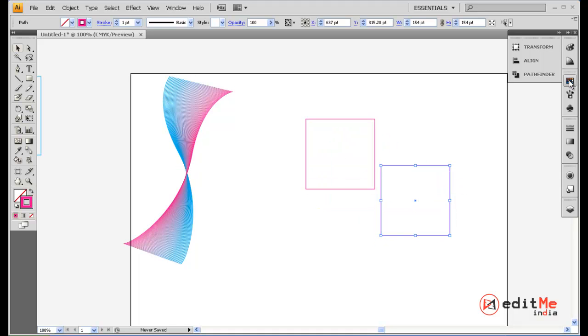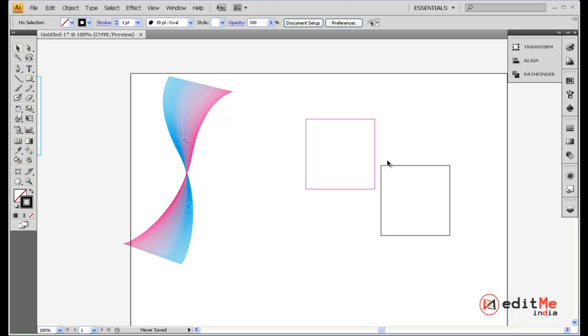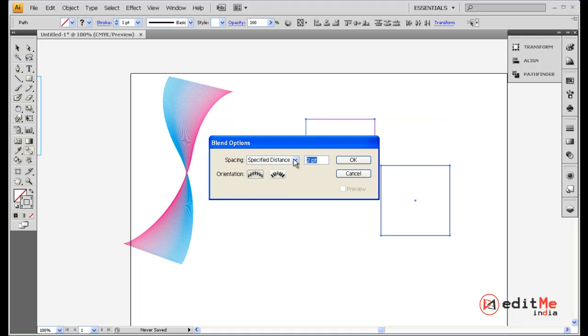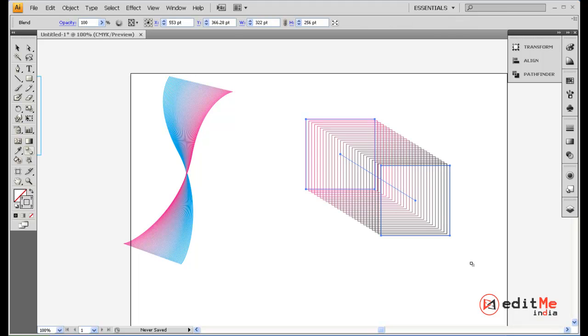Let's make two squares. One magenta, one black. Select both. Go into specified steps. Let's just say 25. Click on one point. Click on the other. Boom. It's as simple as that.